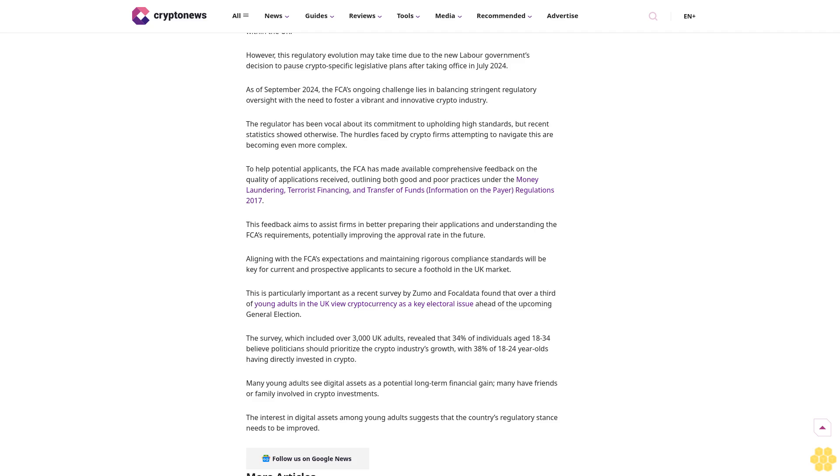Aligning with the FCA's expectations and maintaining rigorous compliance standards will be key for current and prospective applicants to secure a foothold in the UK market. This is particularly important as a recent survey by Zumo and Focal Data found that over a third of young adults in the UK view cryptocurrency as a key electoral issue ahead of the upcoming general election.